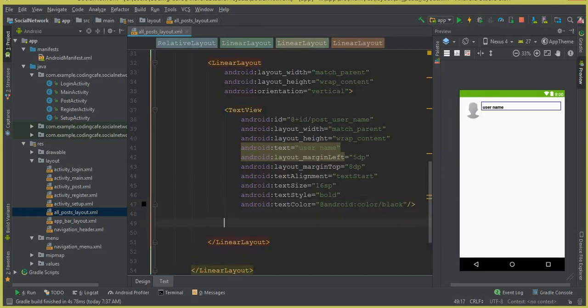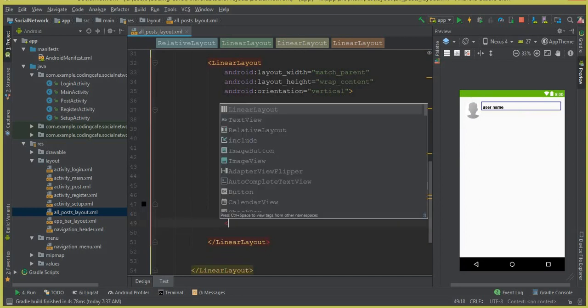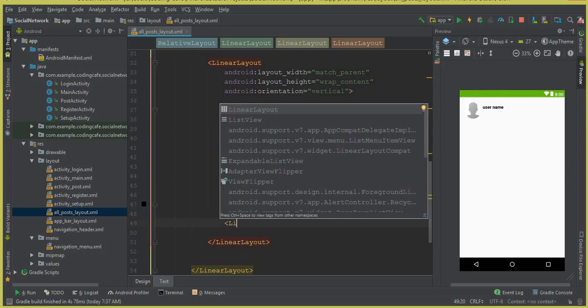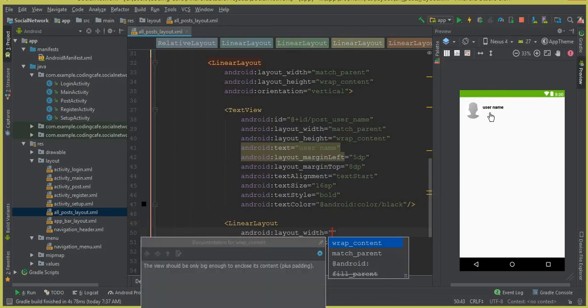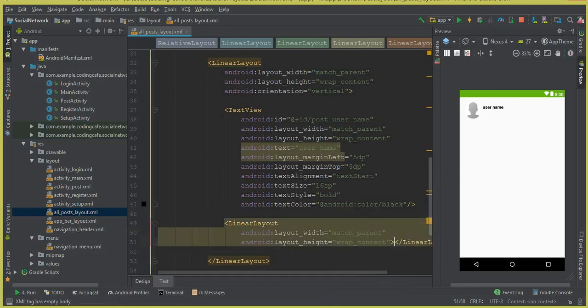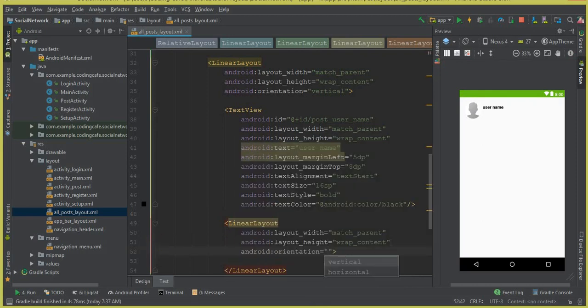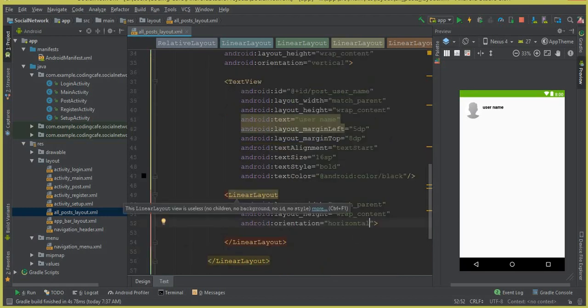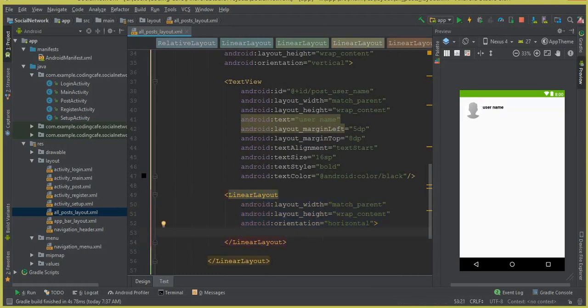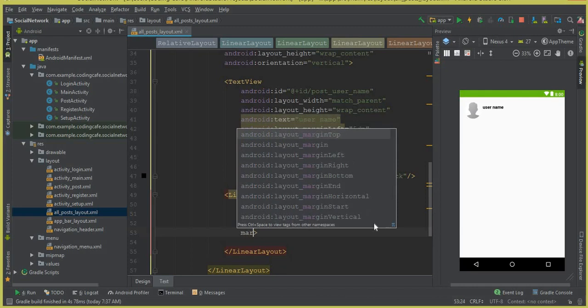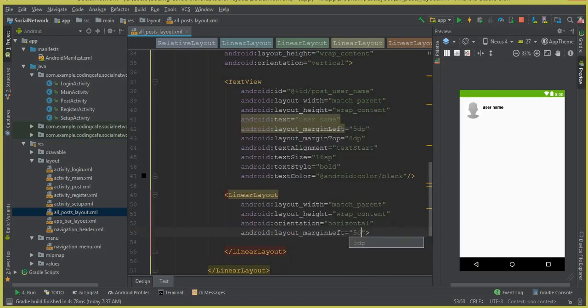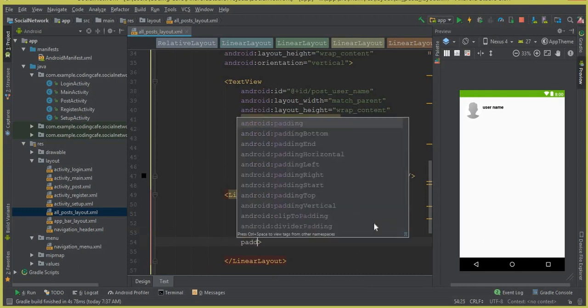Below the username, we need another LinearLayout to display the time, date, and an update message — to show at what time the user posted. Set the width to match_parent, height to wrap_content, orientation to horizontal, marginLeft to 5dp, and padding to 2dp.